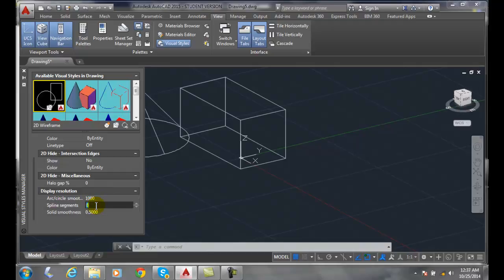Our spline segments controls the number of segments in a spline fit polyline. That number can go all the way up to 32,767. That determines the smoothness of our spline fit polylines.